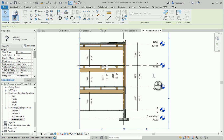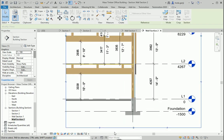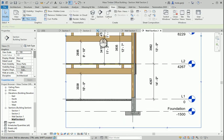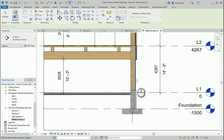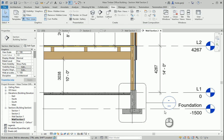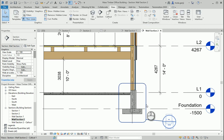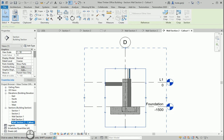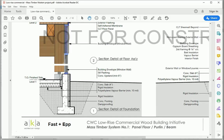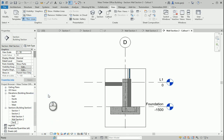Now I'm going to continue with a callout. We want to create something like this, so I'll use the callout option. This is going to be the foundation detail, or section detail at foundation.